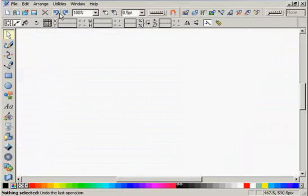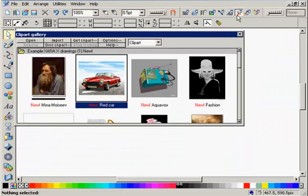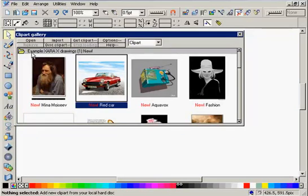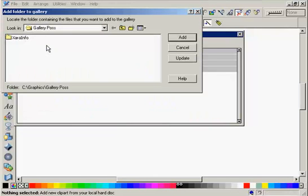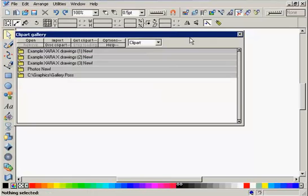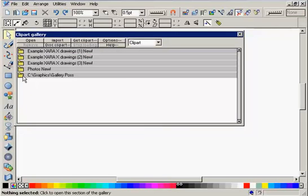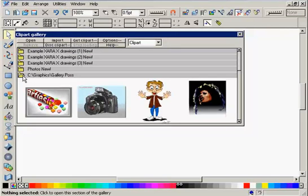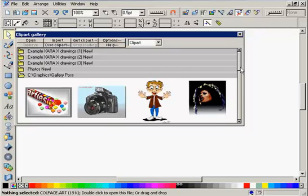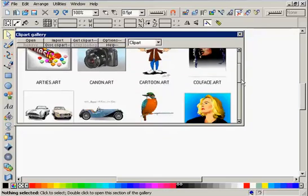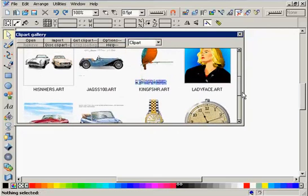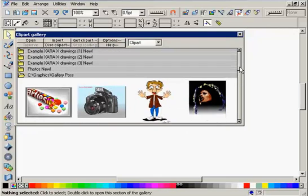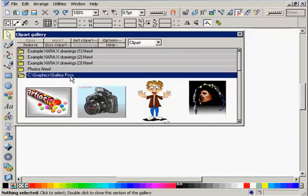If you want to use artwork from your CD or hard drive, then click Disk Clipart and browse to the right folder. Add will add the complete folder to the gallery. If you want to remove a folder, then select it like this and hit Remove.